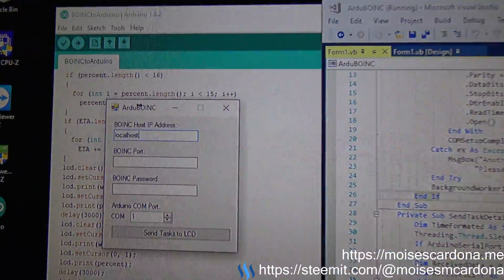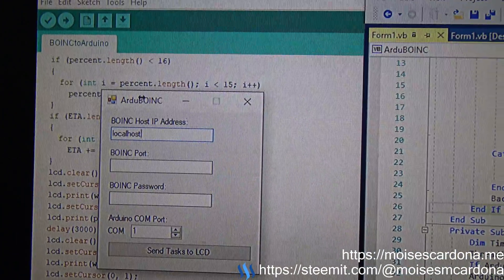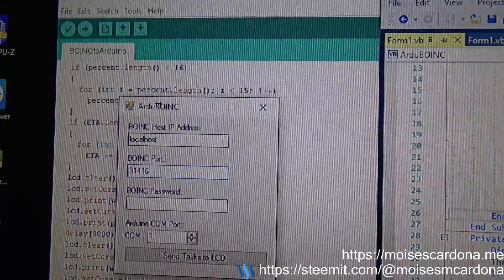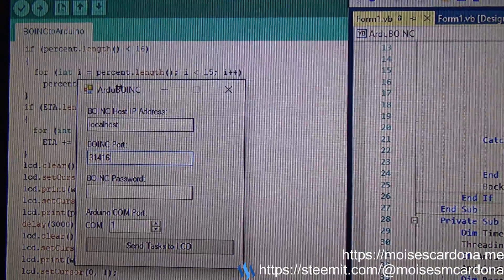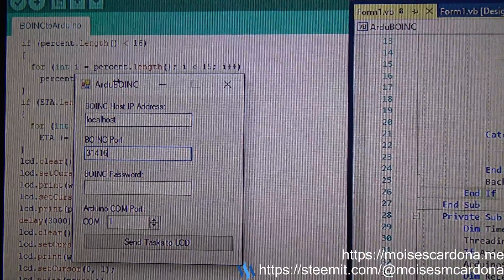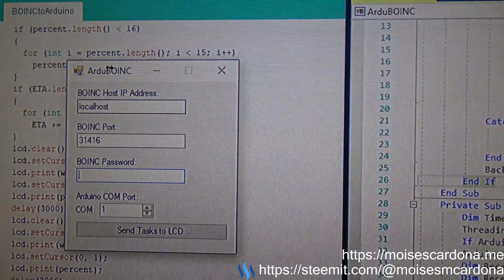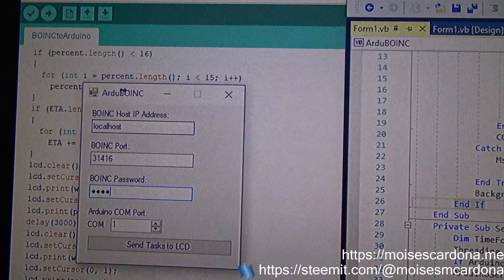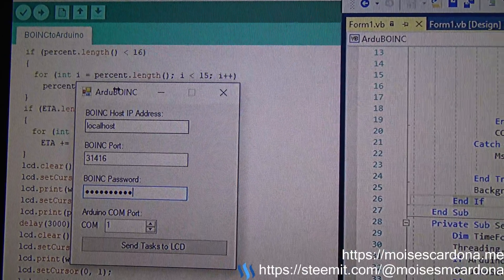You have to write here the IP of the computer. You can also use localhost if you want to get the current computer work units. The port which is 31416, that is the default port, and then you write the password.